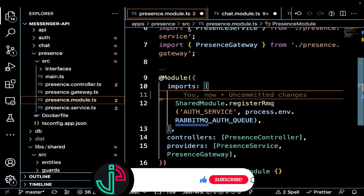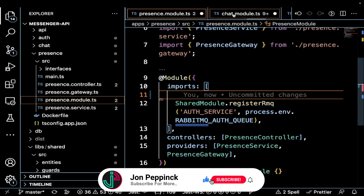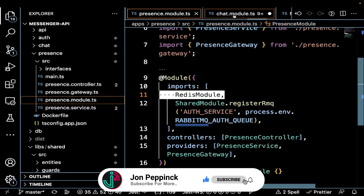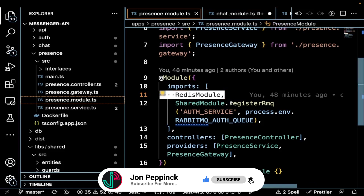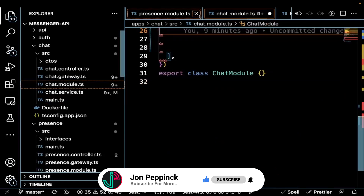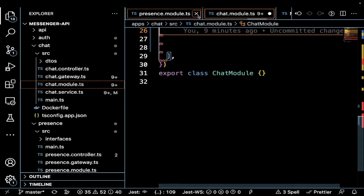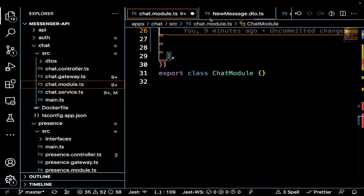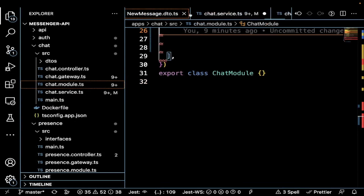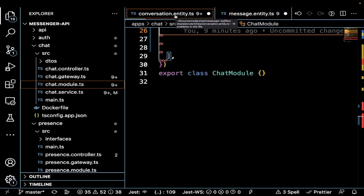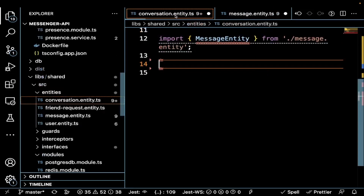In the presence module we add the Redis module. We also add it into the chat module as well, but we'll come back to that because we're going to add some other things into the chat module itself.